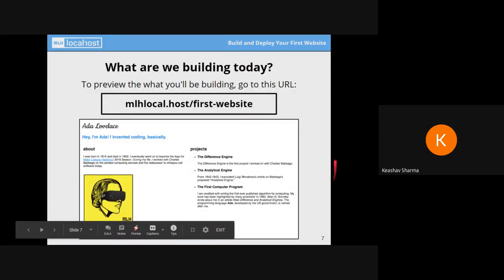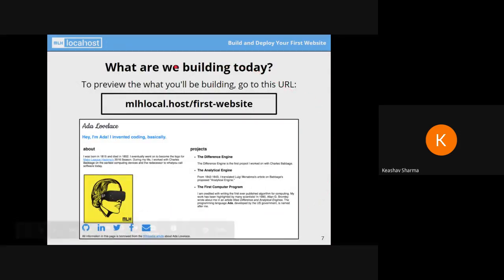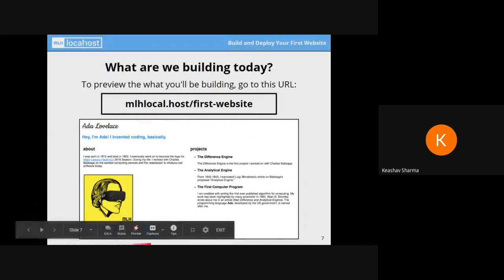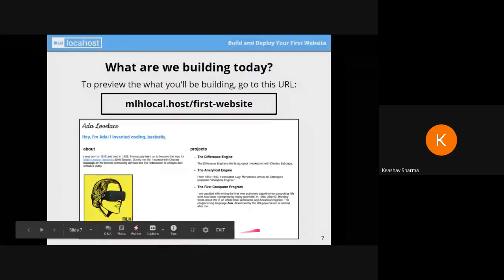This is a sample website — if you have registered with MLH you will be getting these slides with the registration, and you can go to this link to see the website you will be building. This is the website we'll be building — this is the basic front page which will look like this.